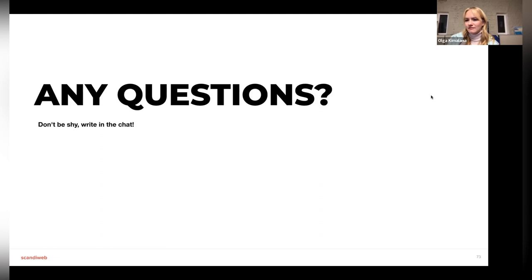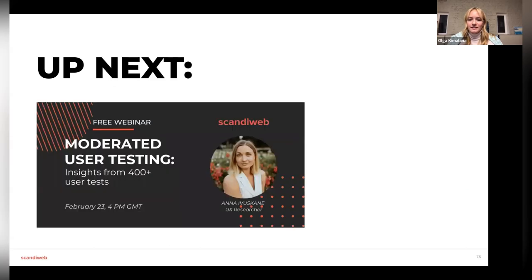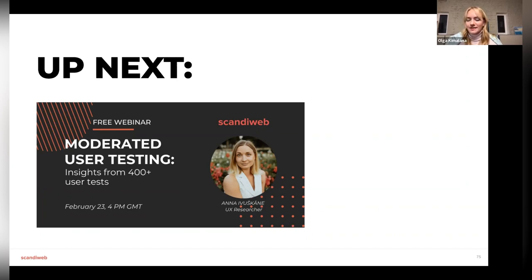Thank you for your time for joining on Wednesday evening. Let's keep in touch. If you're interested in further webinars, next up will be about moderated user testing and insights we got from there — please sign up if you'd like to attend. Thank you so much for joining.